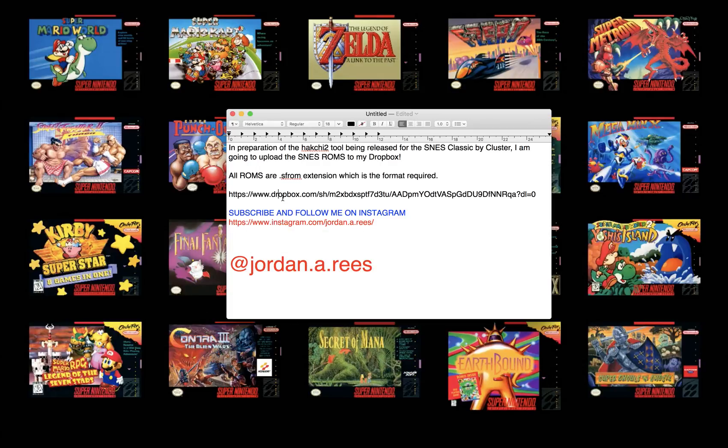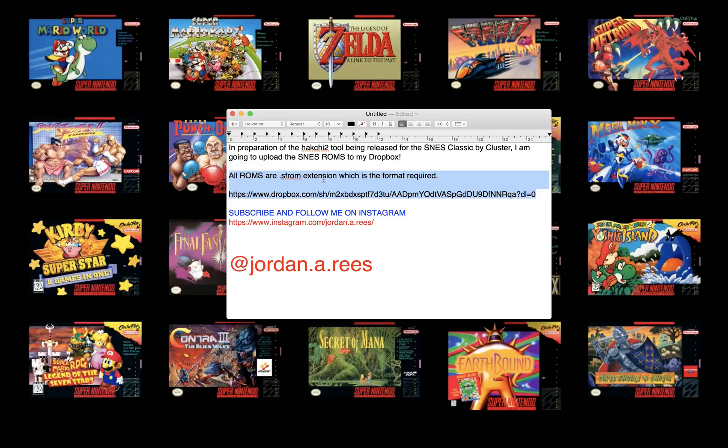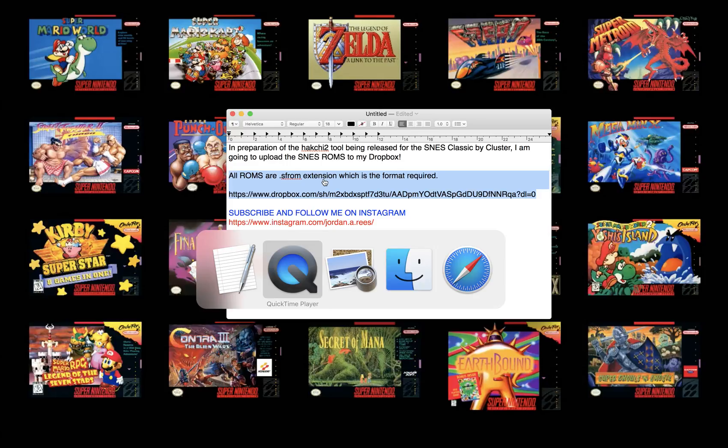No need to search around and get spammed. Go ahead, click on my Dropbox link, which will be in the video. It has all the ROMs in the SF-ROM extension format. All those ROMs, everything's converted and done for you. Once the tool is 100% tested and developed and debugged, go ahead and basically just add my ROMs here to it and you'll be good to go.